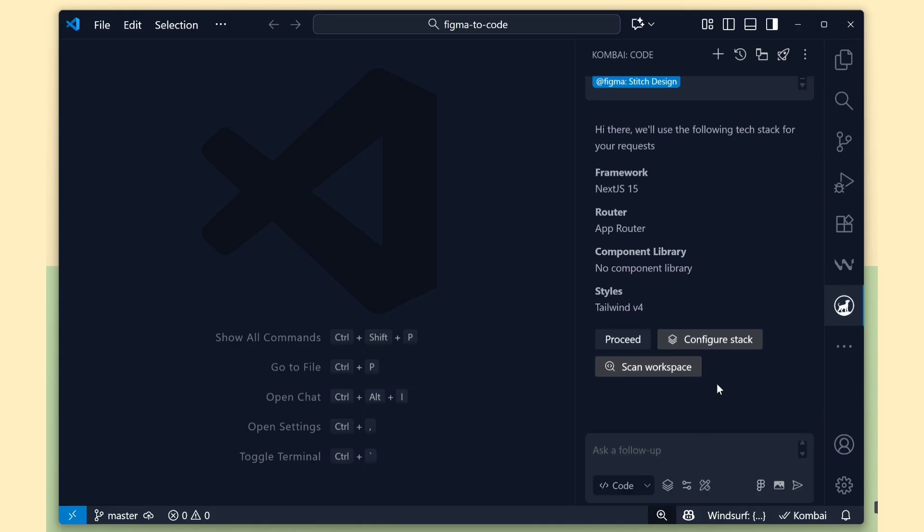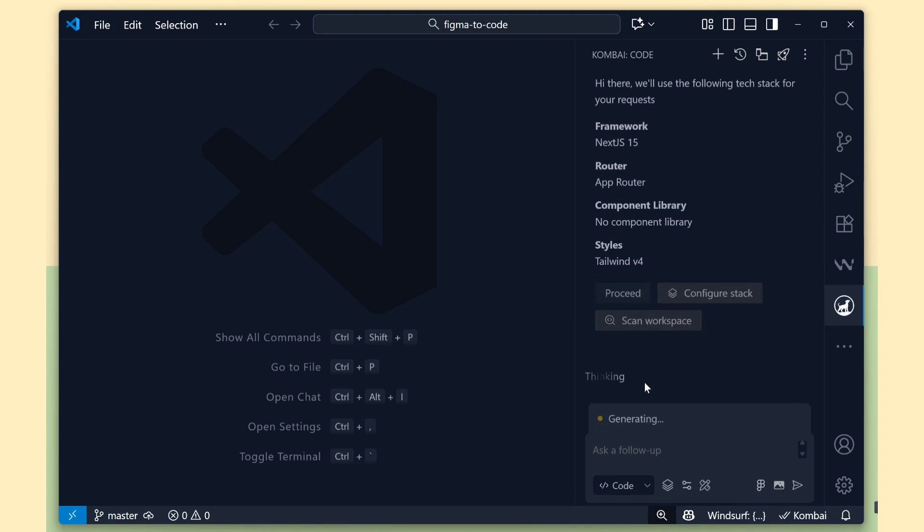Now we've set up the framework details. If there's any mismatch in the framework details, you can switch to the manual method and correct it. For me, everything looks fine, so I'll click the Proceed button to continue.